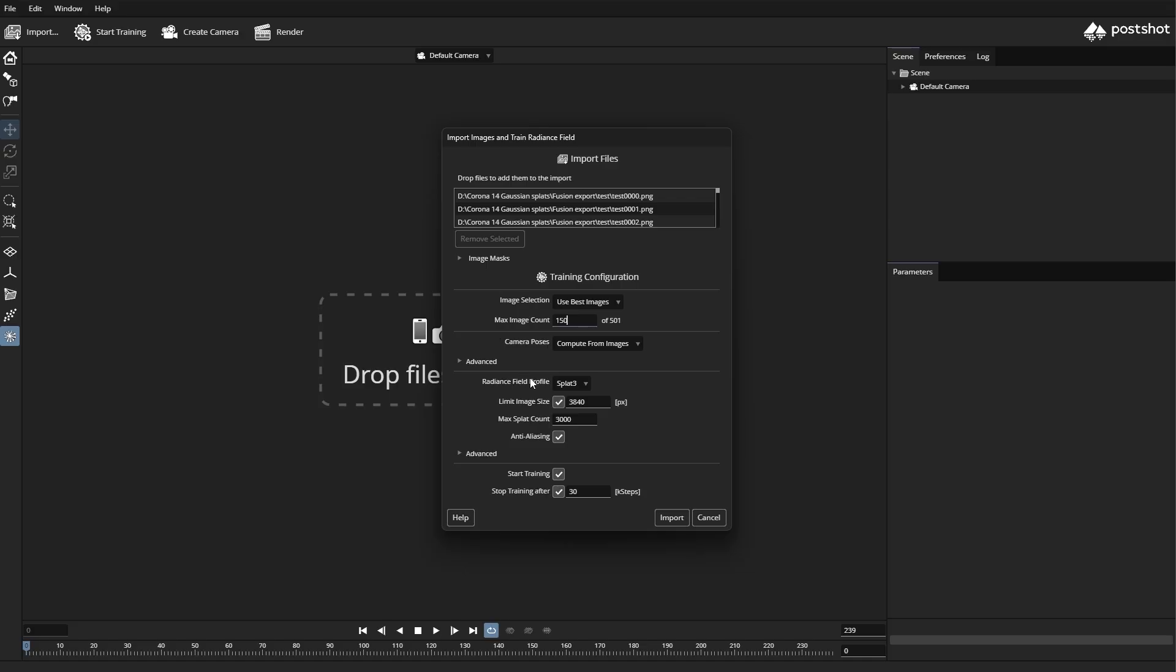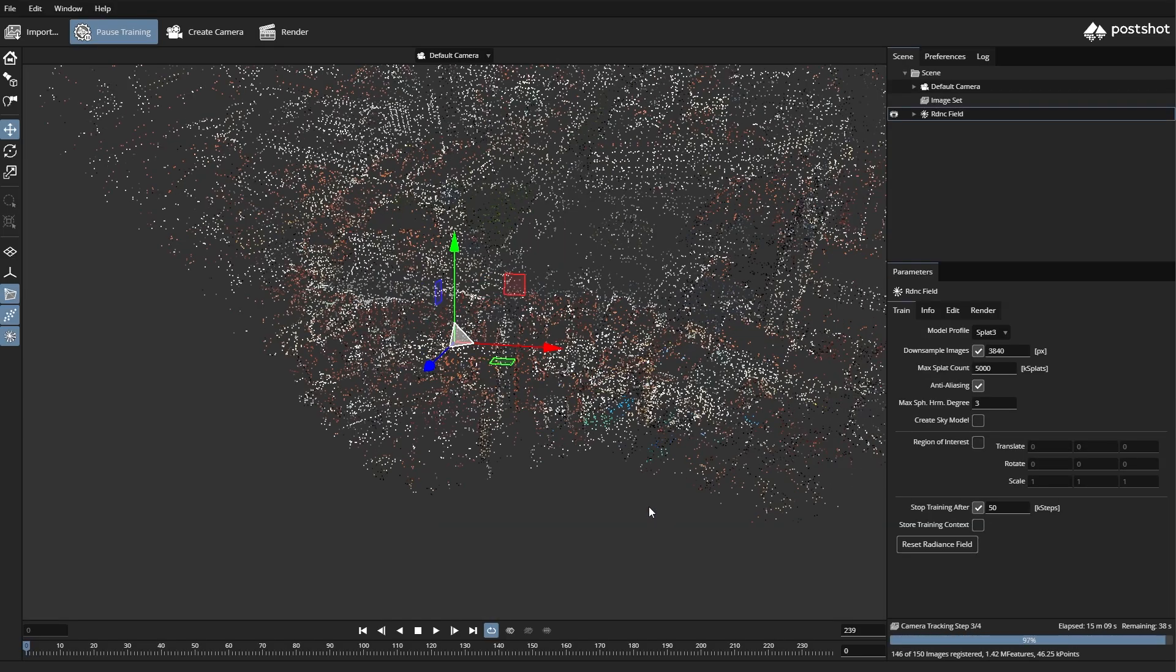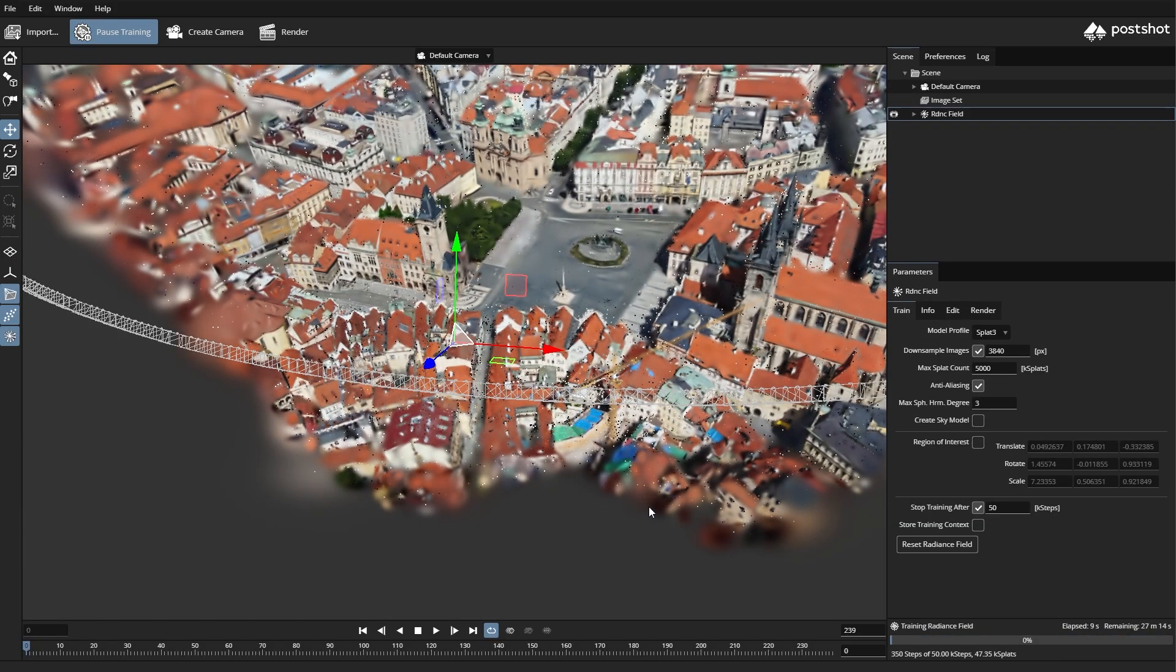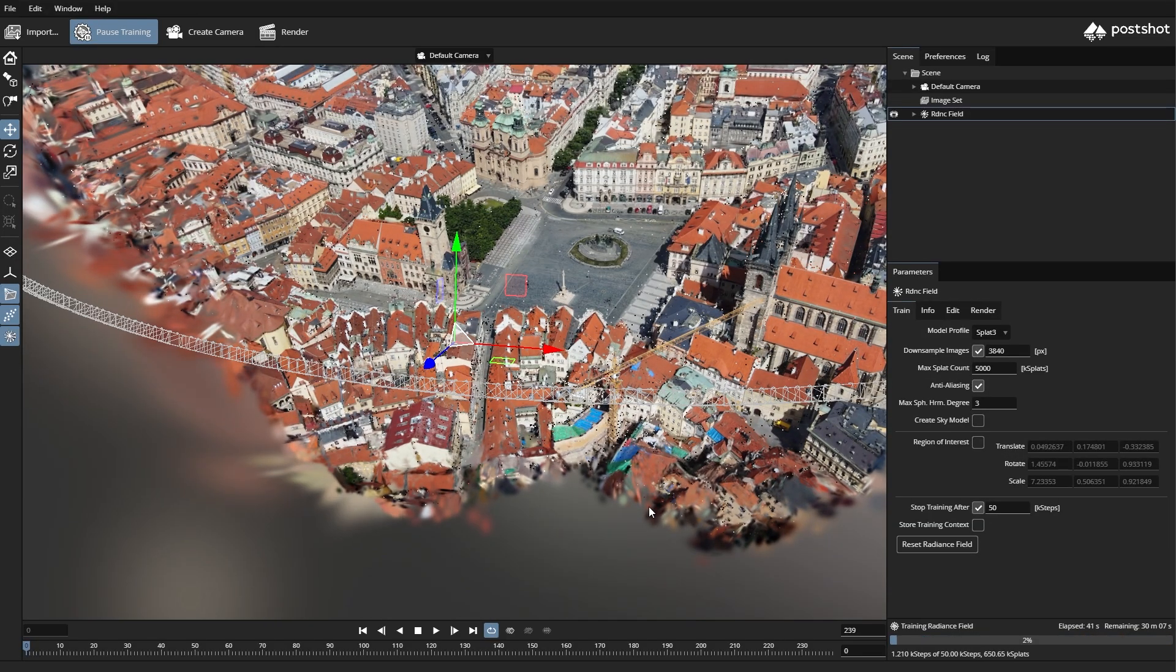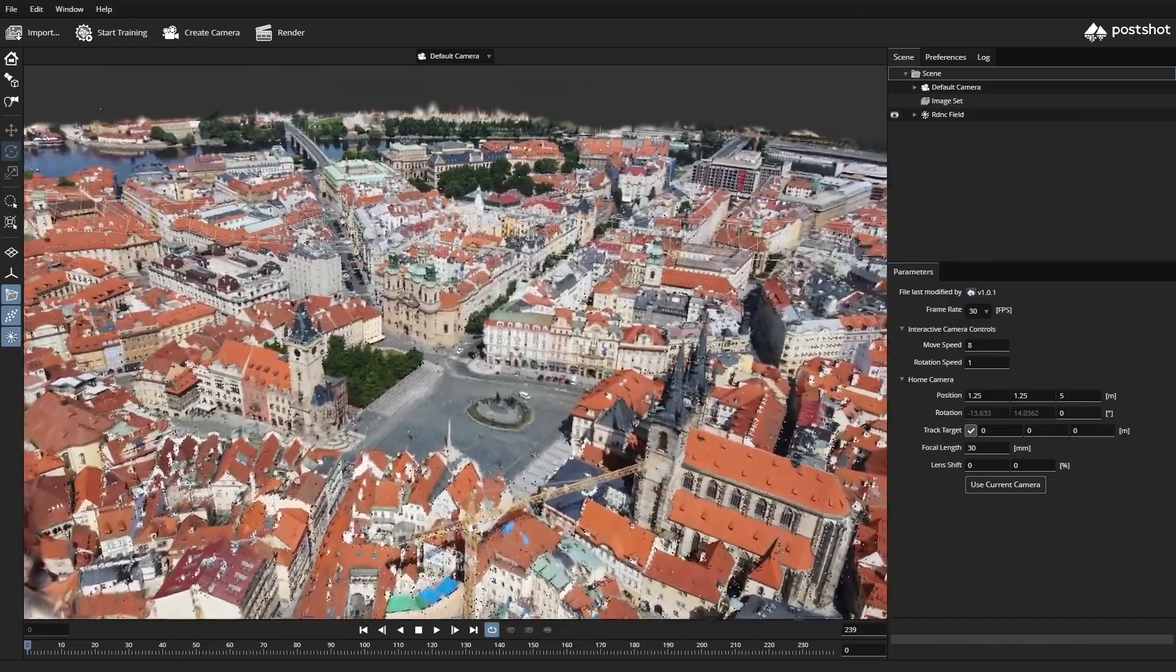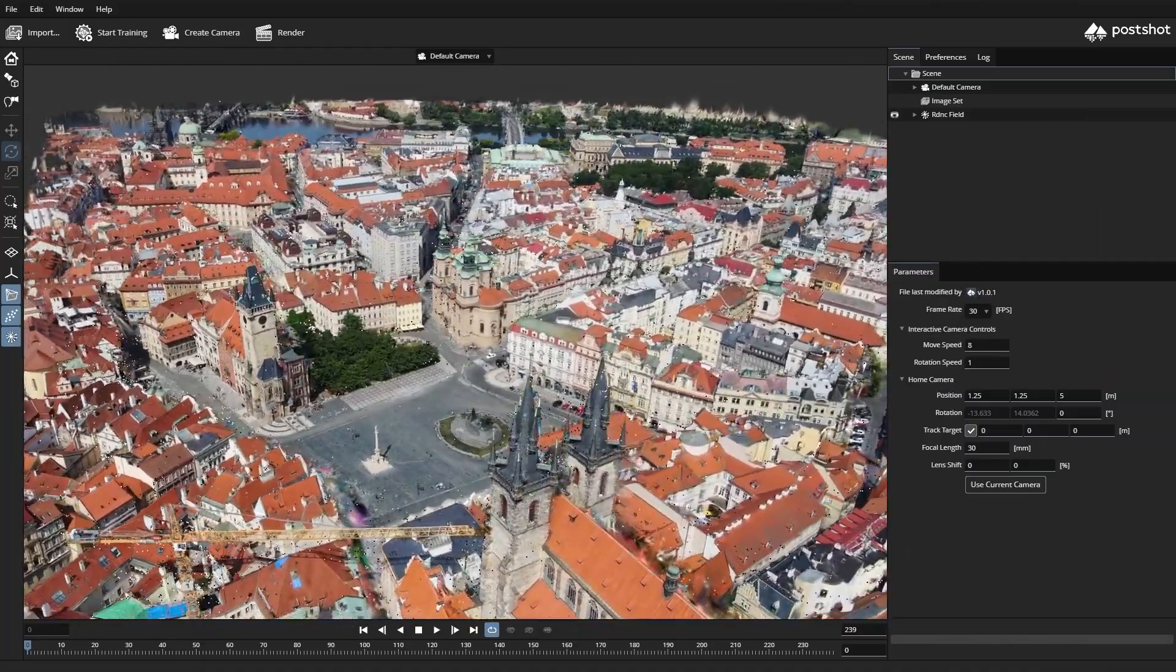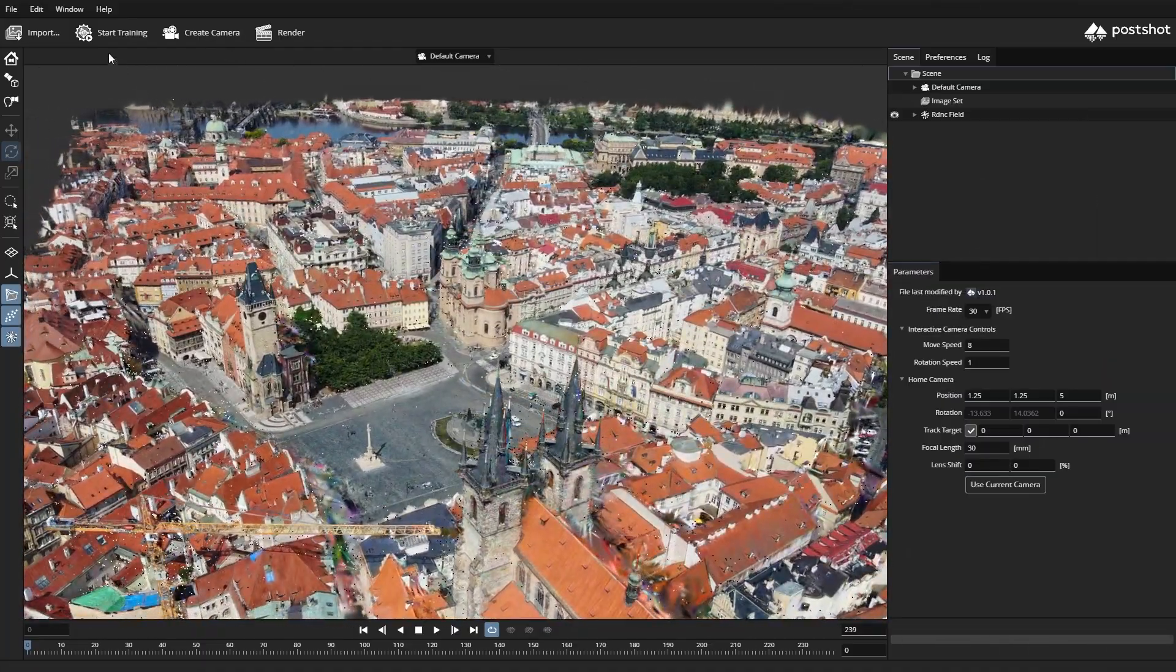Then I'll bump up both the max splat count and the stop number. That way we capture all the fine details we need for a dense, high-quality Gaussian splat output. Now that our scene is ready, let's export just the splats.